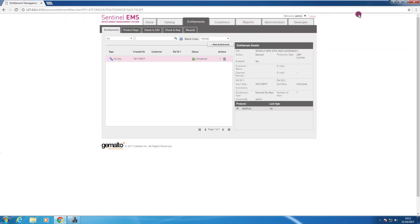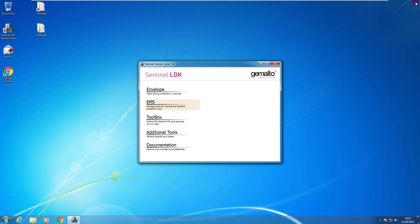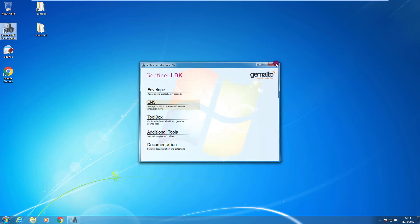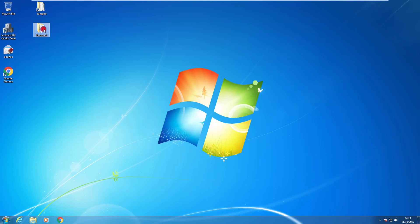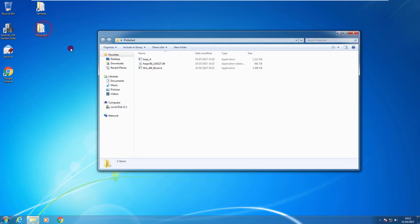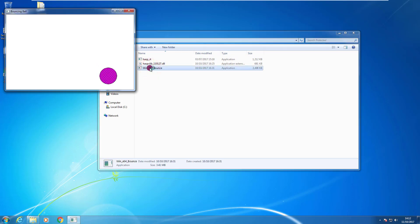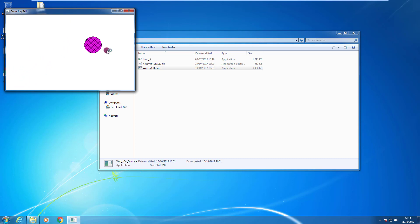I can even close EMS. The key is still attached to my computer physically. And so now my protected application that needs the feature 123 should work. Let's try. The application works.